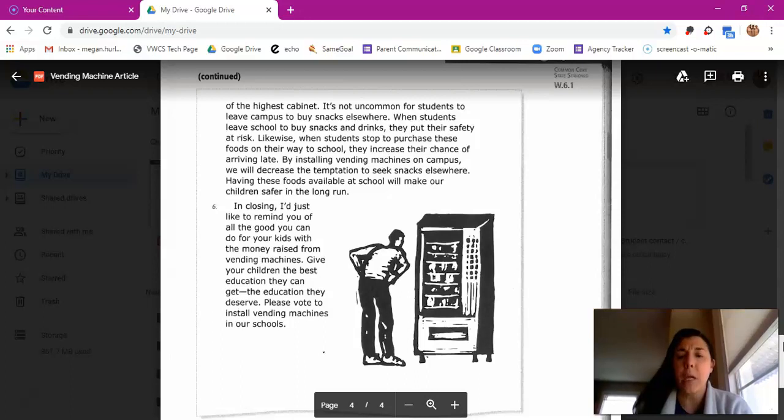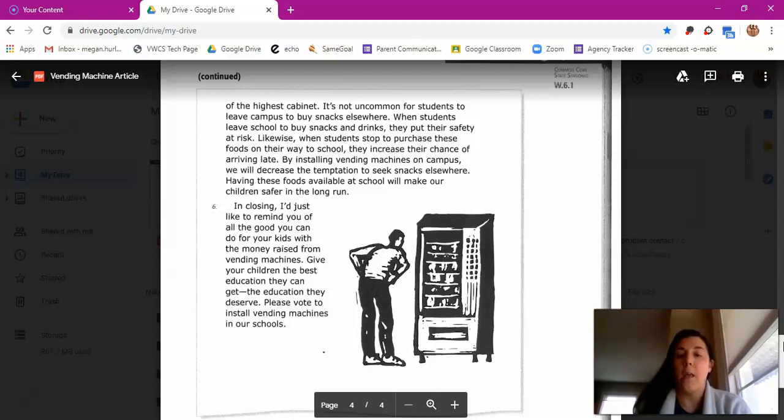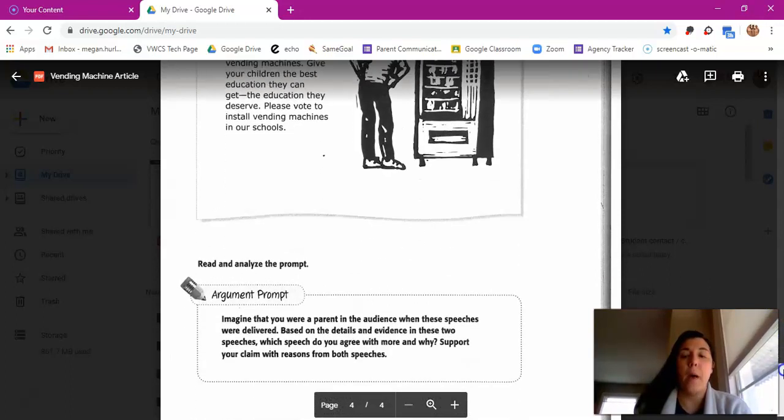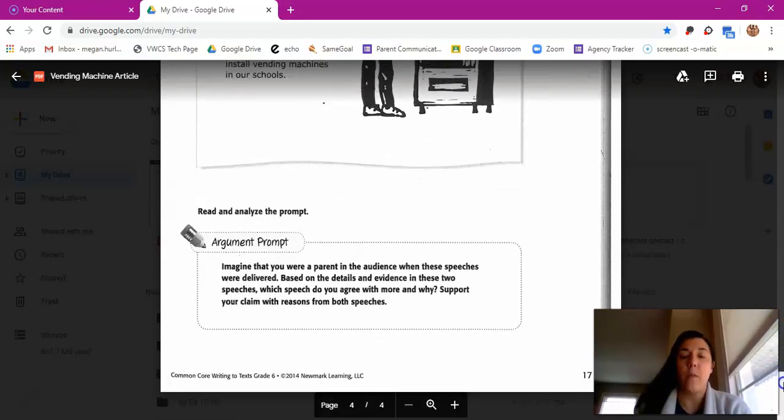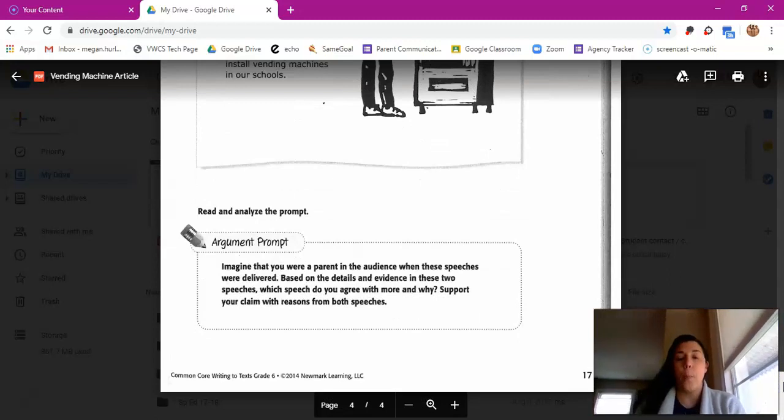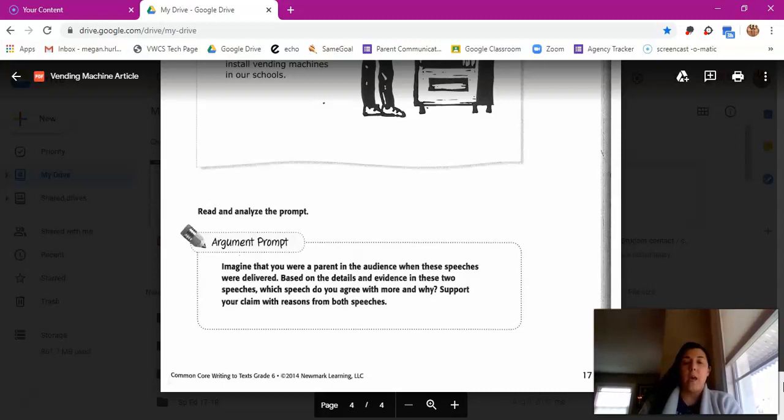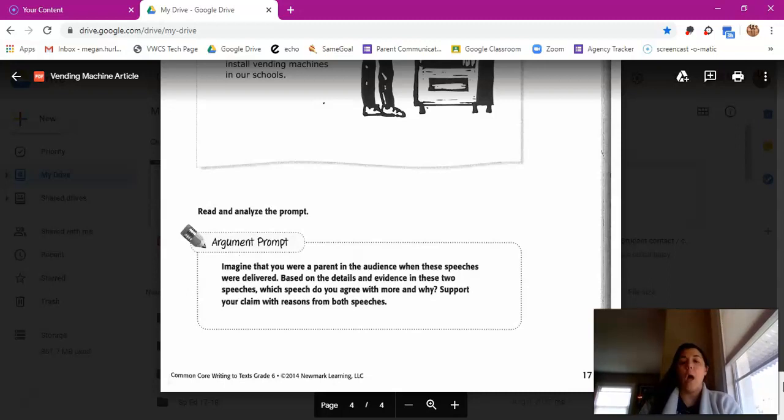In closing, I'd just like to remind you of all the good you can do for your kids with the money raised from vending machines, giving your children the best education they can get, the education they deserve. Please vote to install vending machines in our schools. So again, at the bottom you have the prompt: Imagine that you were a parent in the audience when these speeches were delivered. Based on the details and evidence in these two speeches, which speech do you agree with more and why? Support your claim with reasons from both speeches.